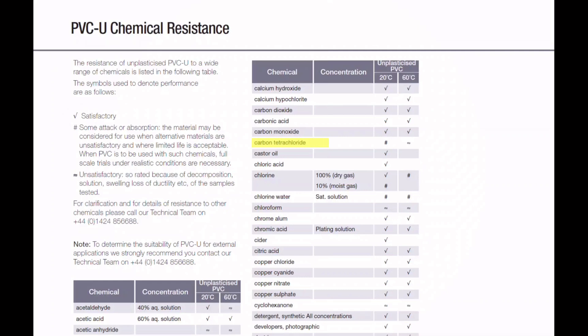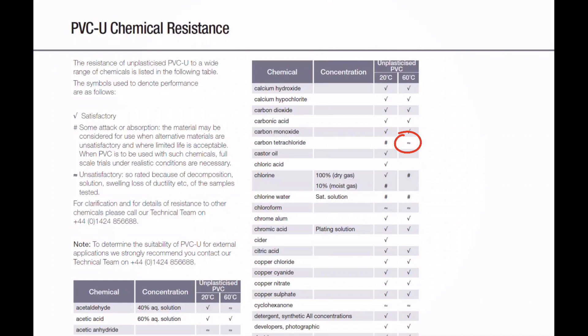However, looking at something like carbon tetrachloride — used as a cleansing agent in the dry cleaning industry — at 20°C it's rated with a hash mark, which according to the key means 'some attack or absorption; the material may be considered for use when alternative materials are unsatisfactory and where limited life is acceptable; when PVC is to be used with such chemicals, full-scale trials under realistic conditions are necessary.' So that should trigger you to think about an alternative material. At 60°C the chemical is rated as unsatisfactory — rated because of decomposition, solution, swelling, loss of ductility etc. of the samples tested. So clearly that would not be an acceptable application of PVC-U containment if it's likely to come into contact with that chemical at that temperature.